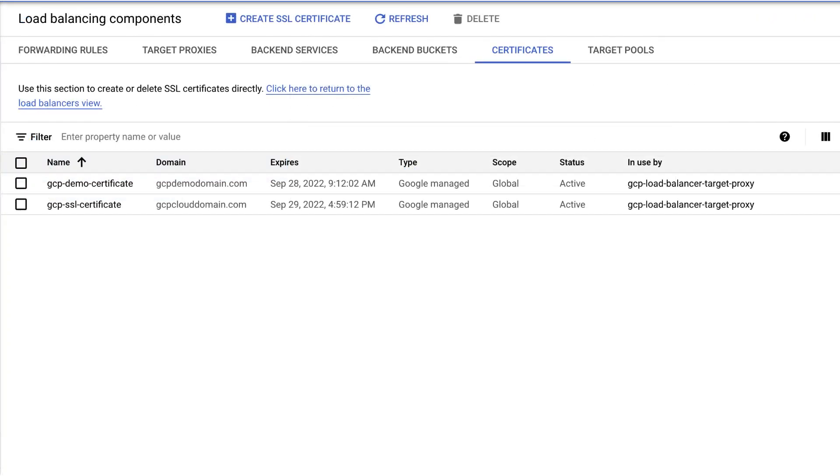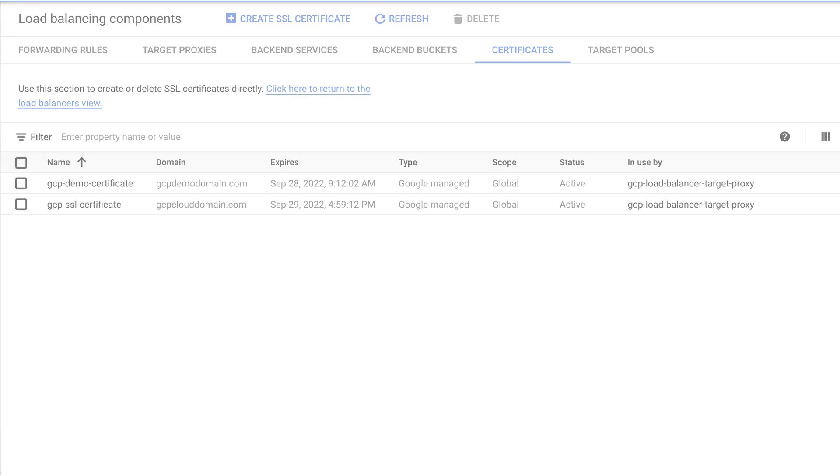Once we attach the Google Managed Certificate to the load balancer or target proxy, we see that the certificate status now shows as active. Congratulations! We have successfully resolved the issue with Google Managed SSL Certificates stuck in provisioning status.